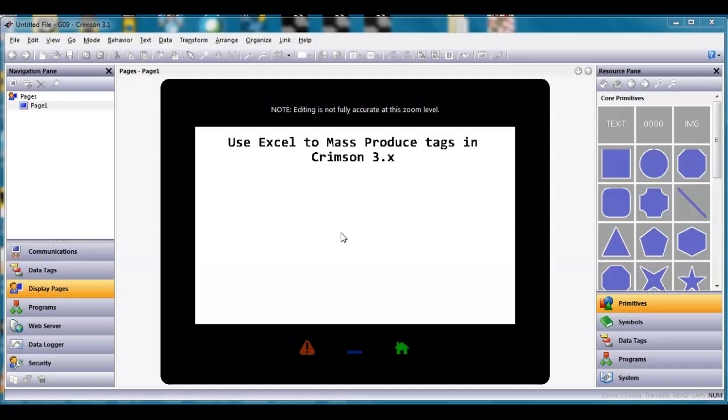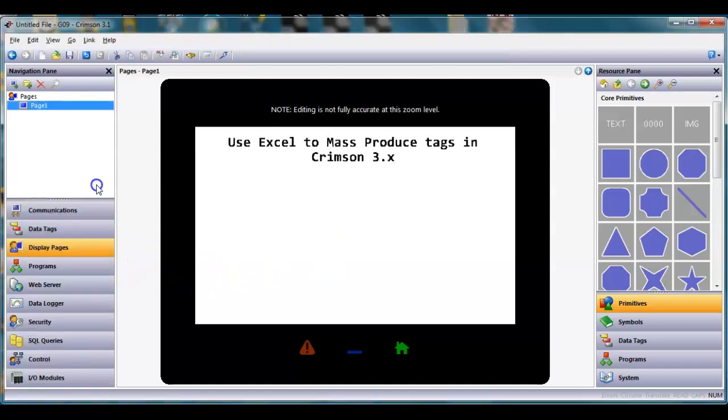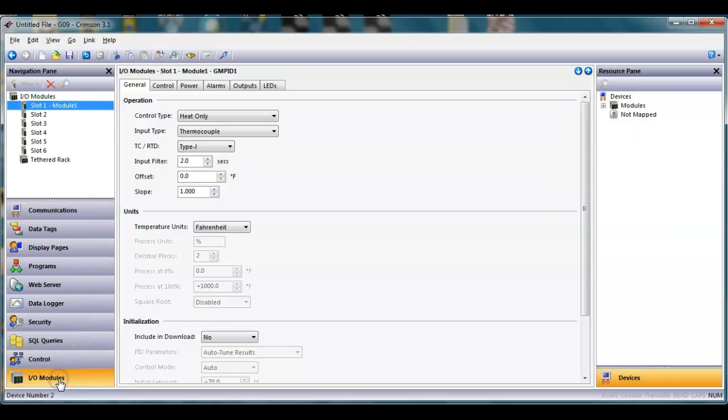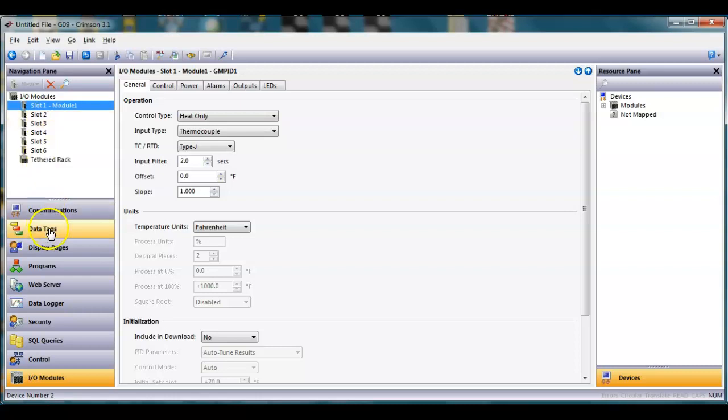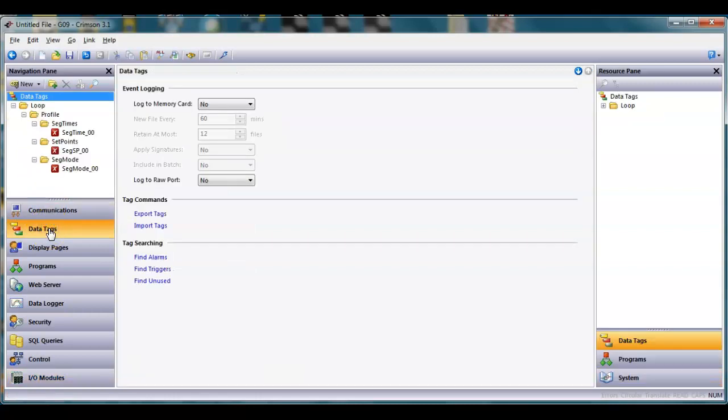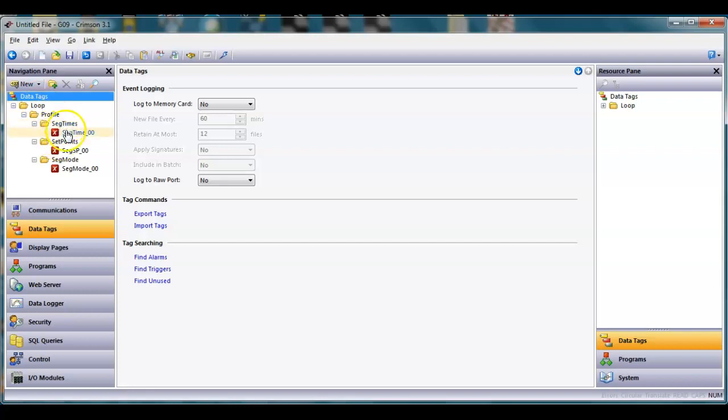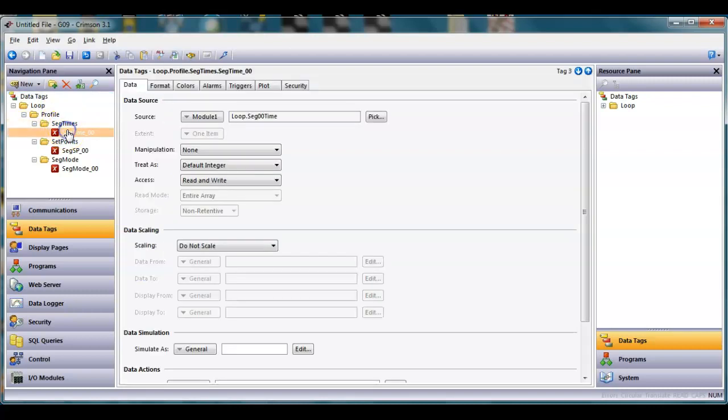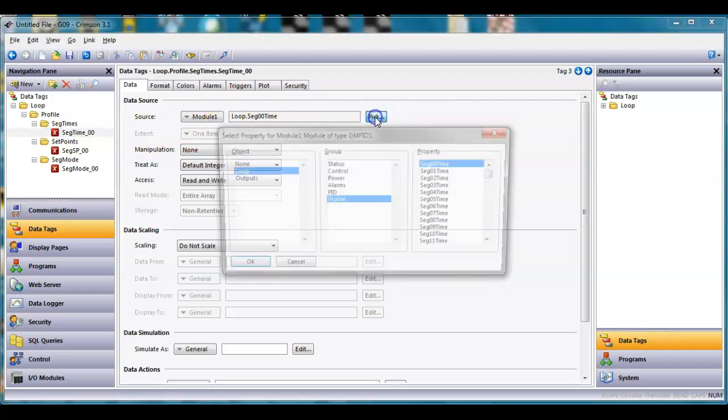The example I have here is I've got a graphite screen and I happen to have a PID module attached to slice or slot number one. What I've done is I've created some data tags over here in this format and what I'm doing here is I'm trying to set up a profile. I'll show you here within profile you've got lots of different tags.